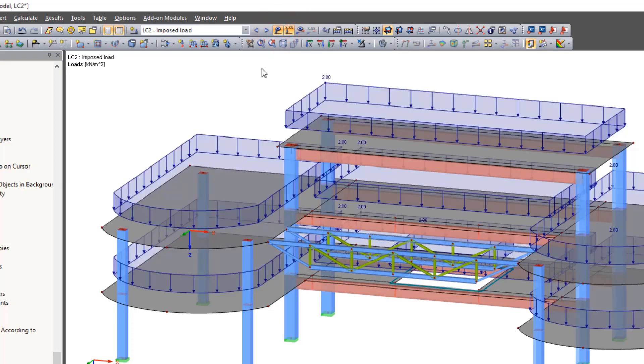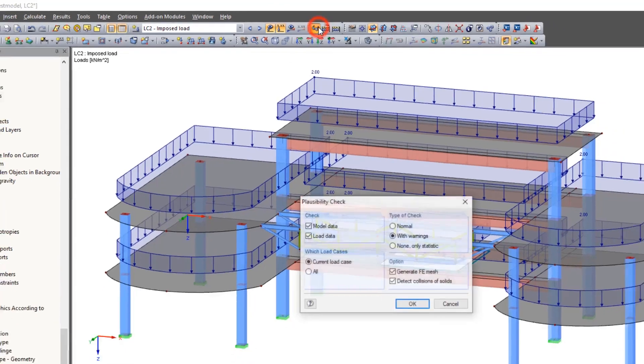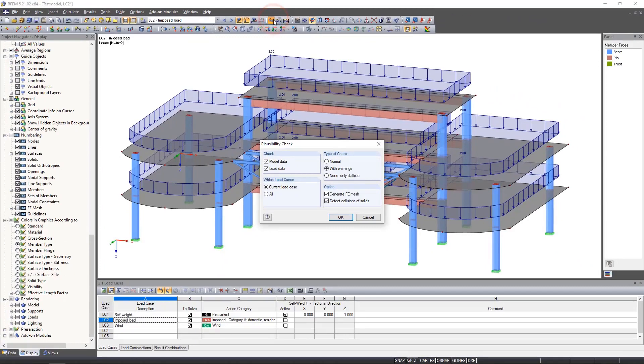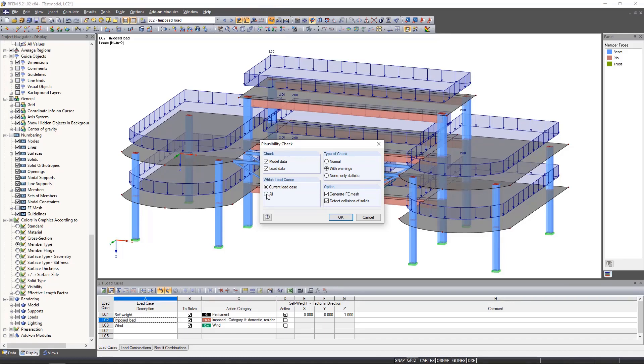At the end of the model input, we can have RFEM perform a plausibility check by clicking the corresponding symbol. We can roughly select what the check should be done and if an FE mesh should be generated.